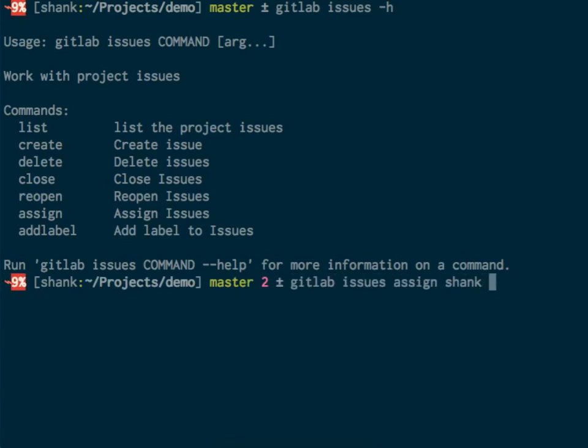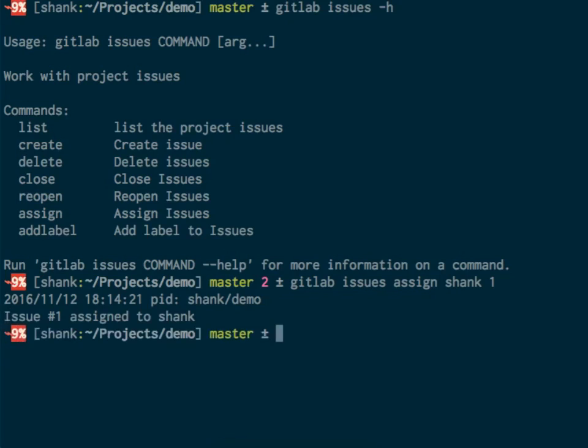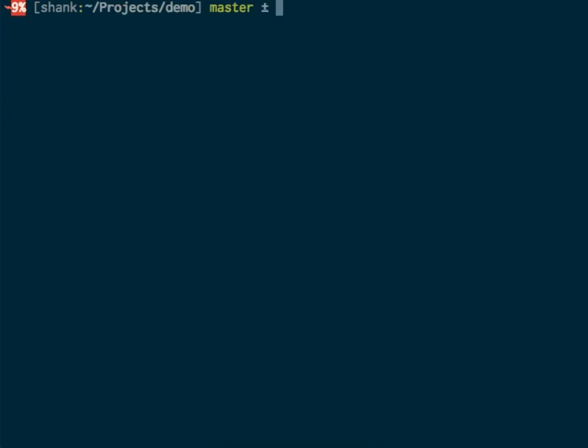The issue ID was 1, the project-specific issue ID, so this should assign the issue to me. It displays a message that issue number 1 was assigned to shank. Let's list the issues again.